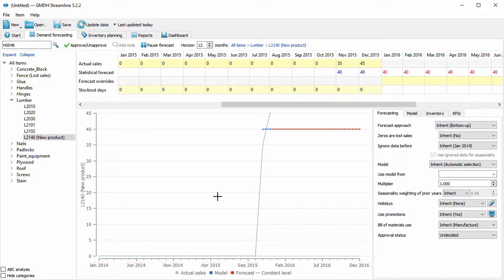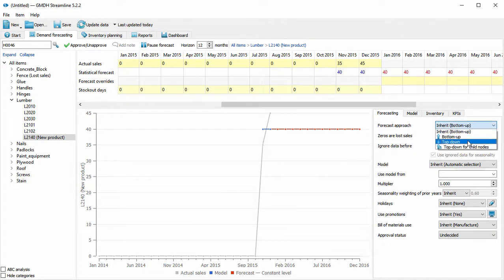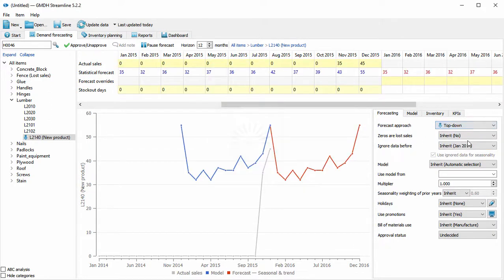There are two ways to do this. First is changing the forecasting approach option of a new product to top down. Now, the models of the other representative products in the category are used to provide the demand forecast for the new product.